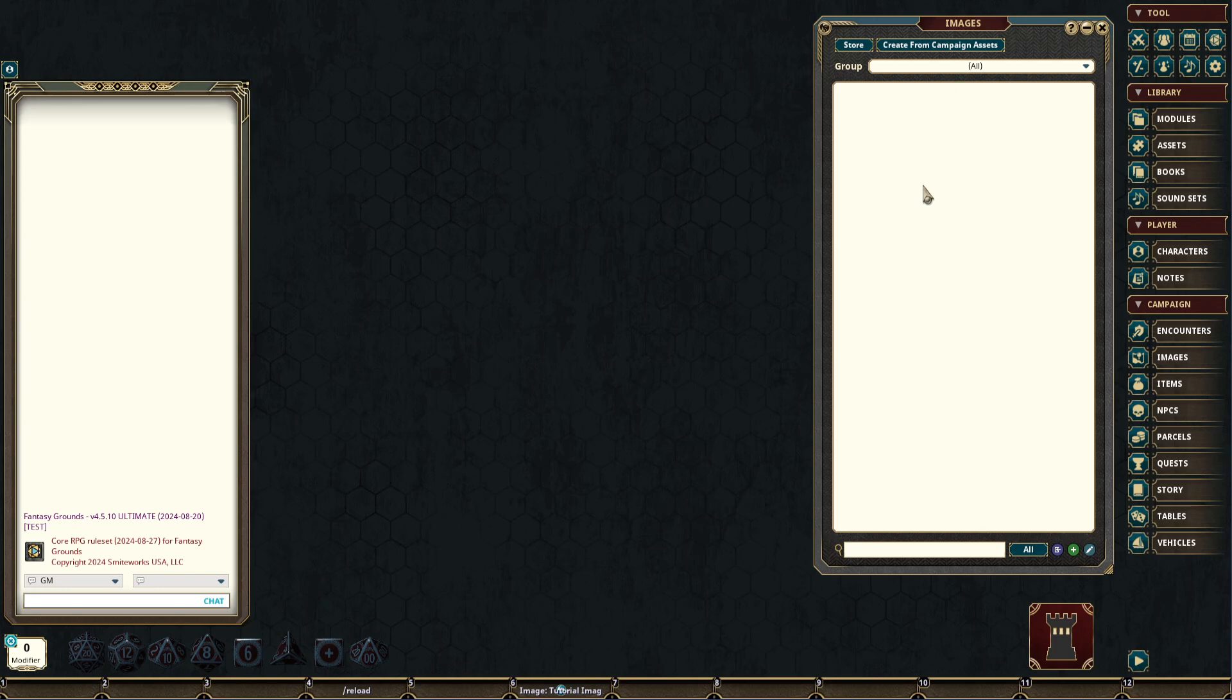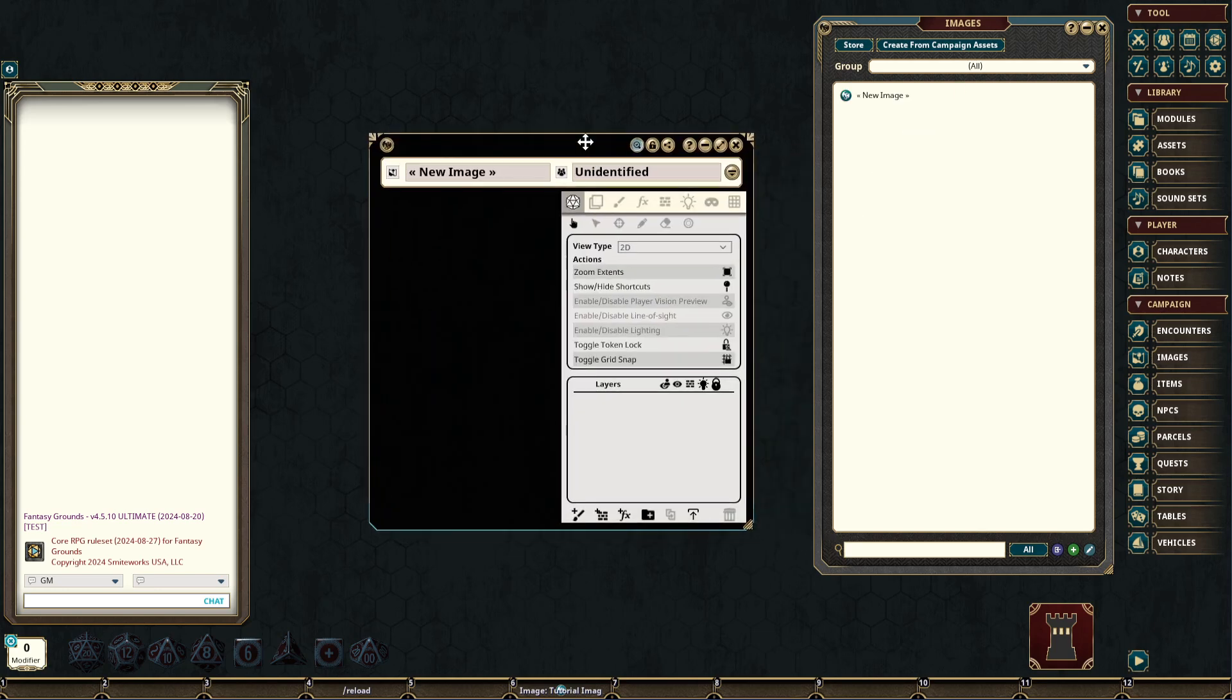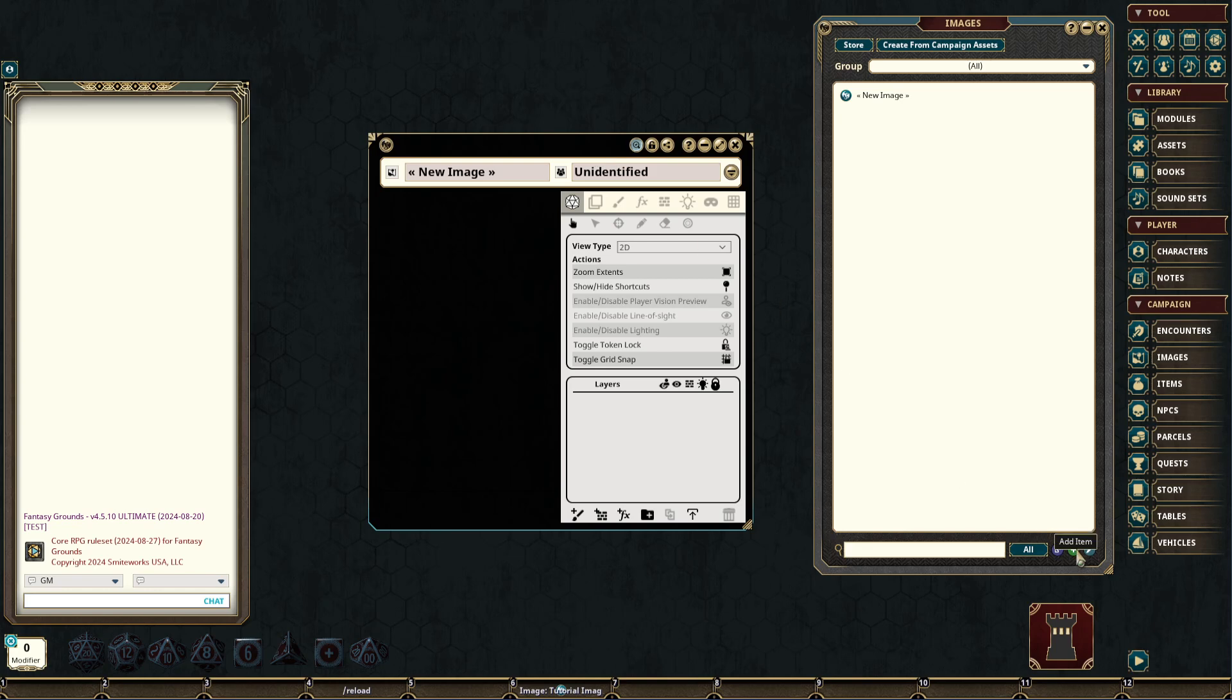To create a new image record, you can simply right-click and create a new item. You may also use the add item button at the bottom of the window, and there are several other ways as well to create a new image record.